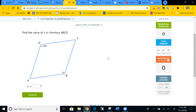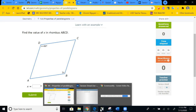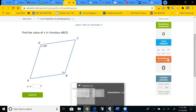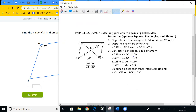Hello students, it's Mr. Nguyen here and welcome to another tutorials video on parallelograms. Today we're going to be using iExcel to do some parallelogram problems. Before we do, let's review the properties of parallelograms real quick.